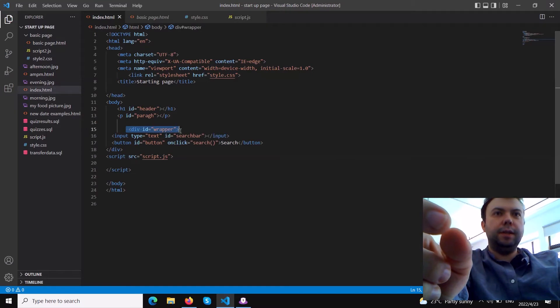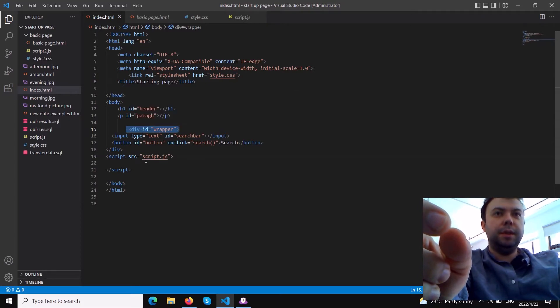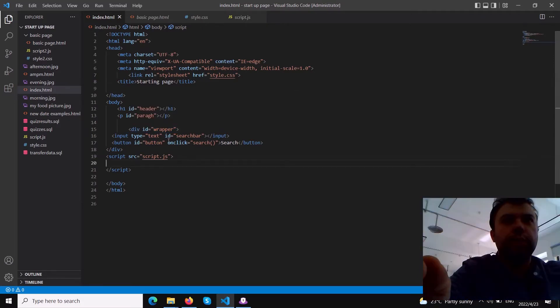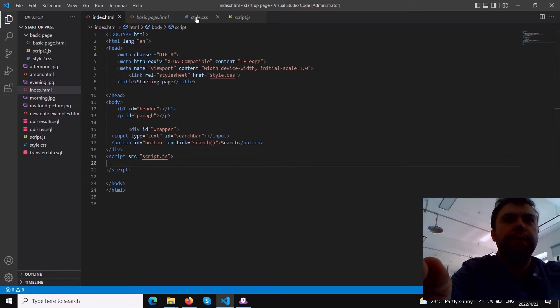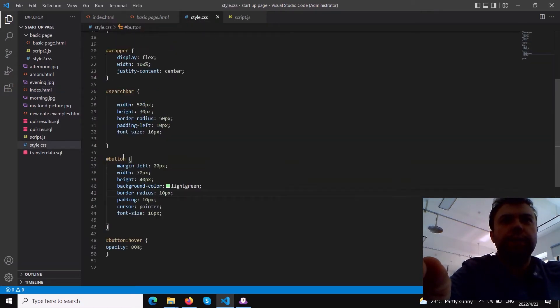First we wrap it in a div with an ID - you can call it whatever name you like, I call it 'wrapper' because we want to center this element horizontally on the page using CSS.